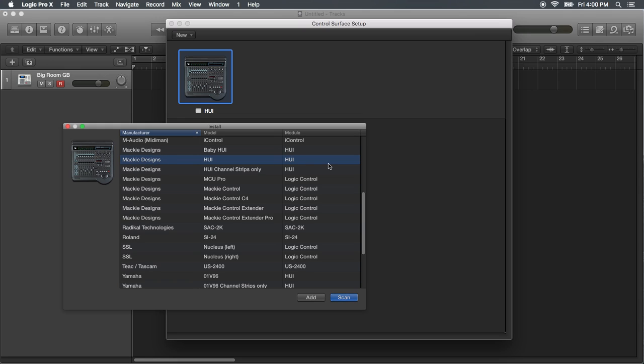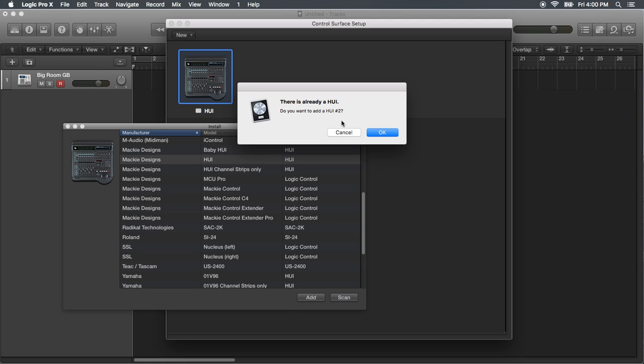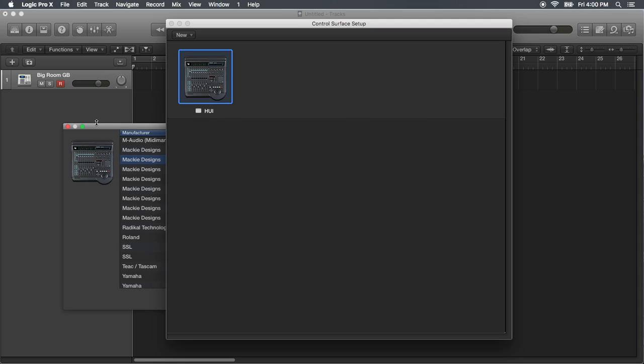So we just use a generic one, Mackie Designs. And you're gonna click Add. I've already done it, so I'm gonna cancel that out.